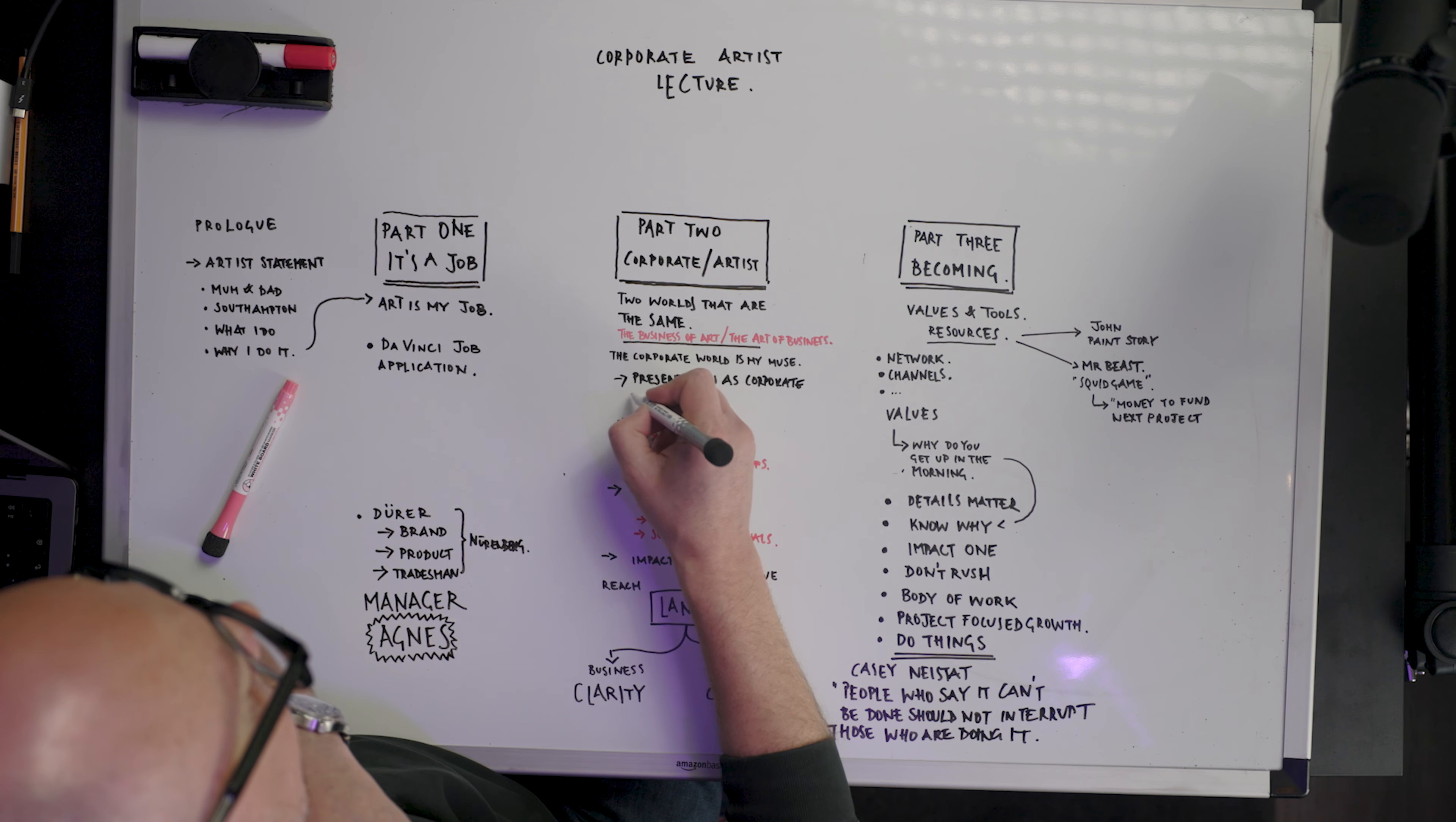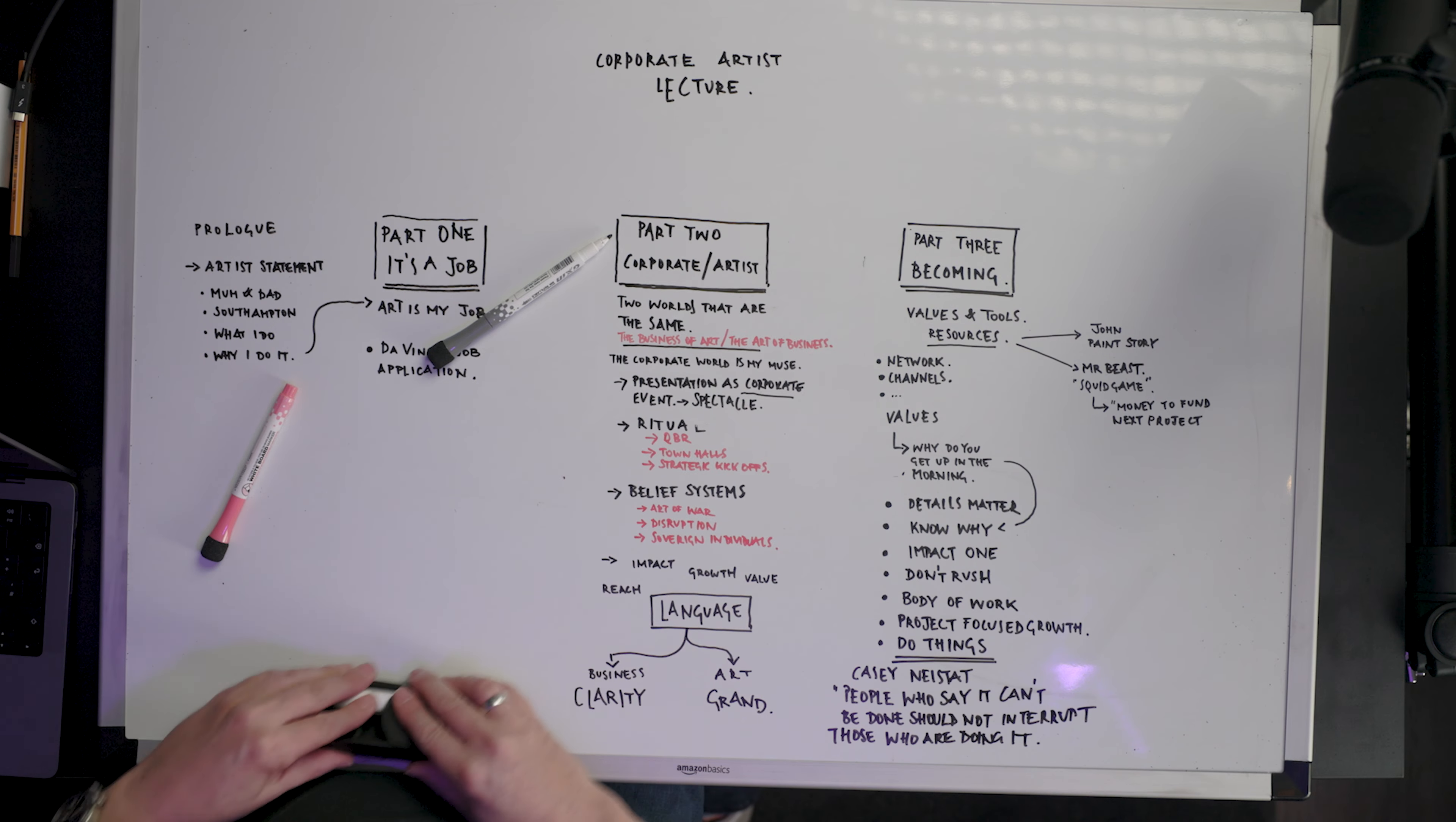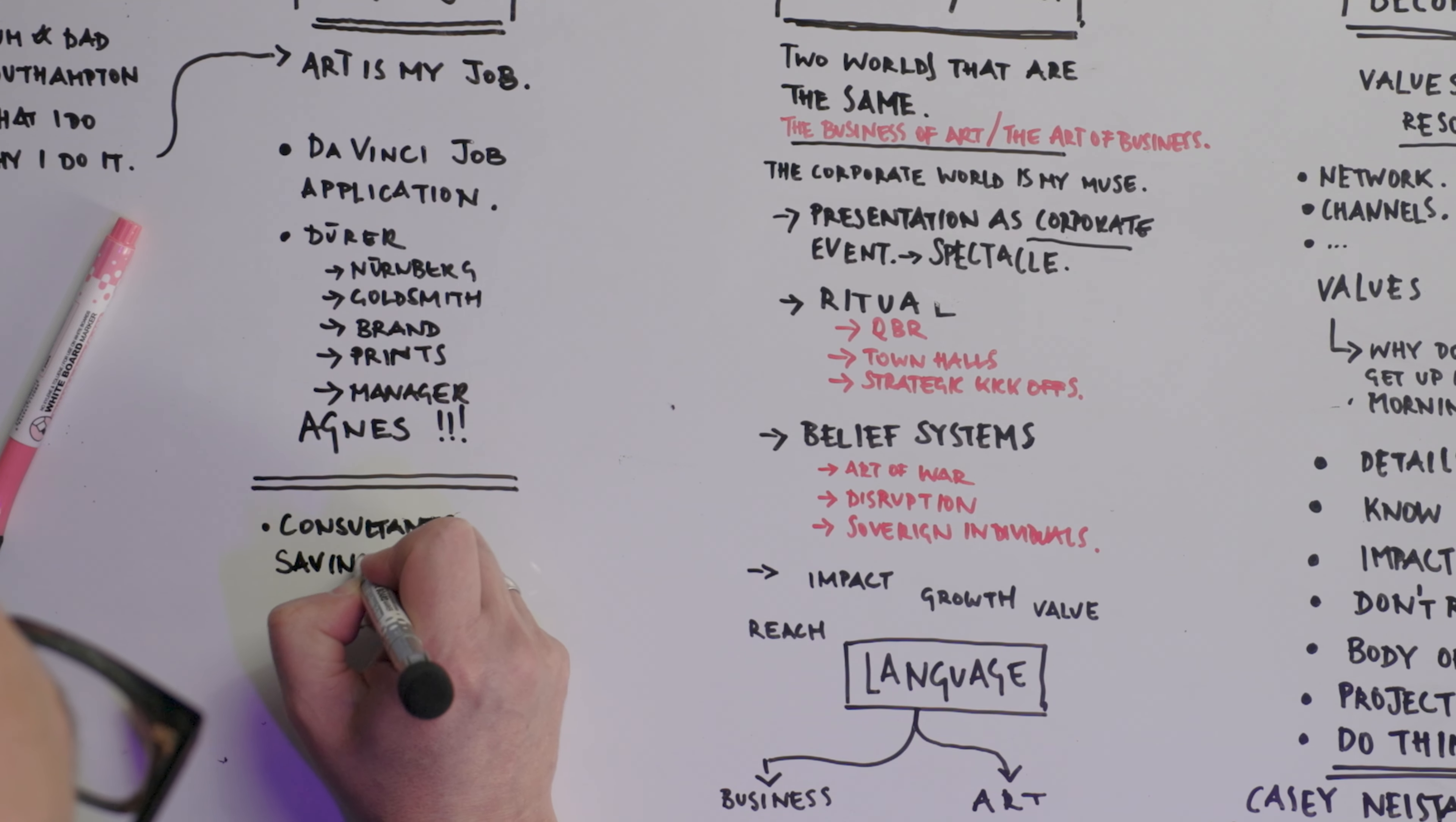Some people meditate, some people do yoga, others write a journal like the Stoics. You? Well, you whiteboard. Whiteboarding is your thing. Whiteboarding calms you down, gets you focused and gets you nice and ready. If you're feeling a little bit glum, a tiny bit under the weather, confused, lost, or overwhelmed, you grab a pen and your whiteboard.